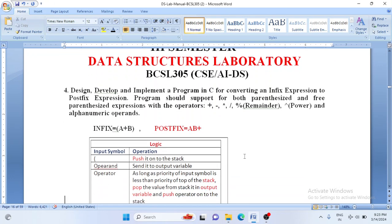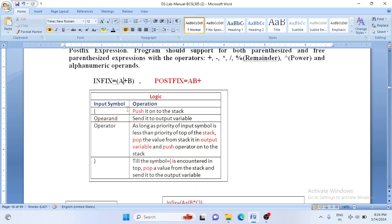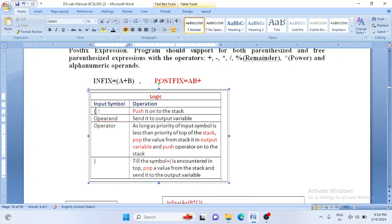Now let us understand the logic. We are going to scan the infix expression character by character. A character can be either an opening bracket, a closing bracket, an operand, or an operator. We will encounter four different characters in the input expression. Whenever we encounter an opening bracket, we directly push it onto the stack.